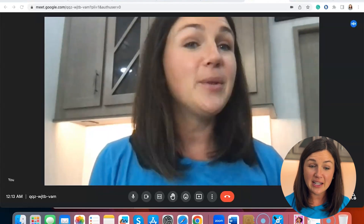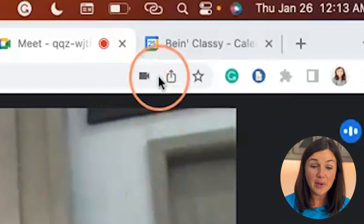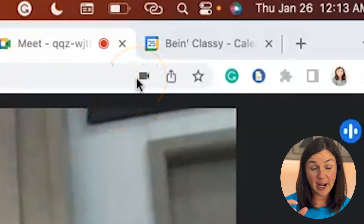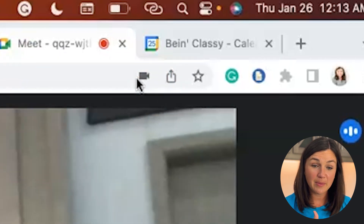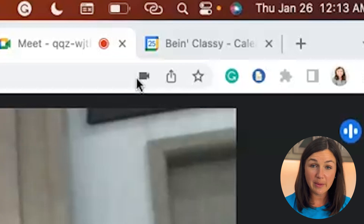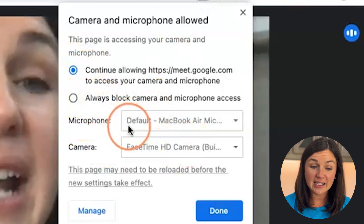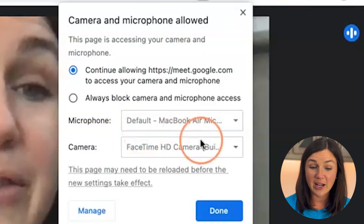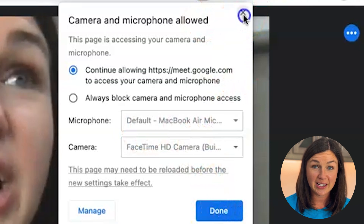If you didn't allow access, you can make sure you've allowed access up here on the very right-hand corner — there's a little camera button. If you didn't allow access, that might be X'd out or it might be red, so you could select that and make sure you're allowing access. You can set a default microphone or, if you have an external camera, you can check your settings there.